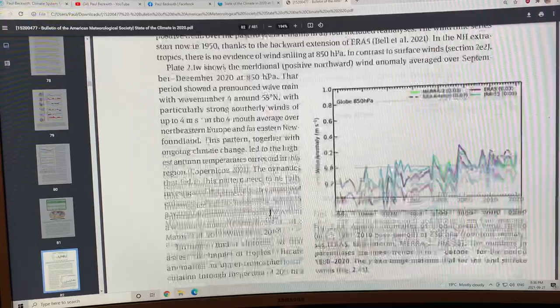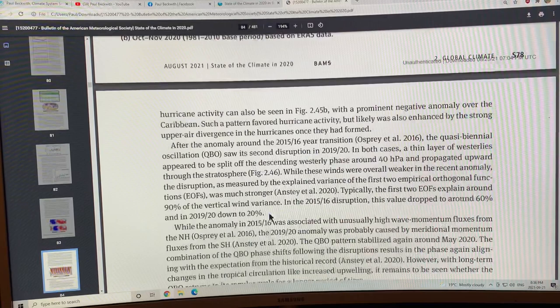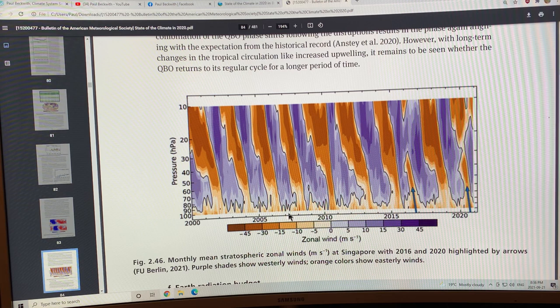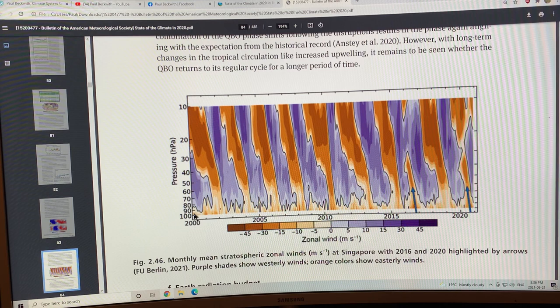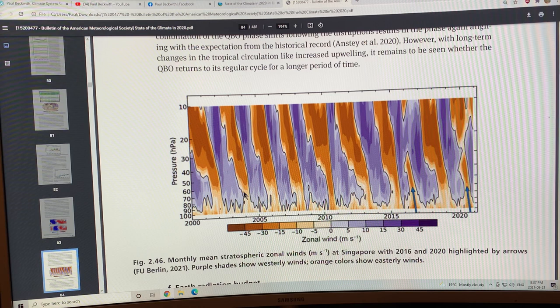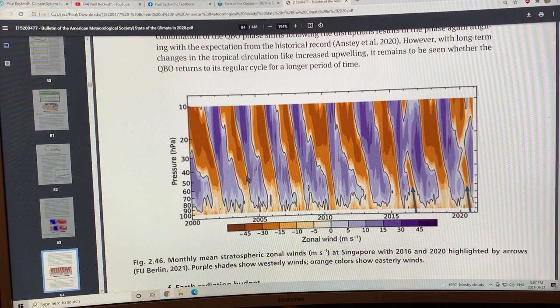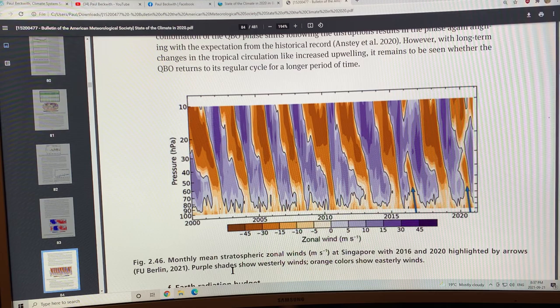This is stratospheric zonal winds from 2000 to 2020, from 100 hectopascals in the lower stratosphere to the upper stratosphere. The winds change direction because the orange colors are winds going in the easterly direction and the purple shades are in the westerly direction. You can see a change every few years in direction of these mean stratospheric zonal winds.